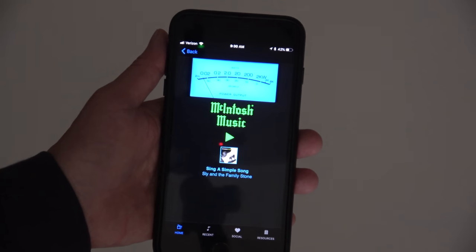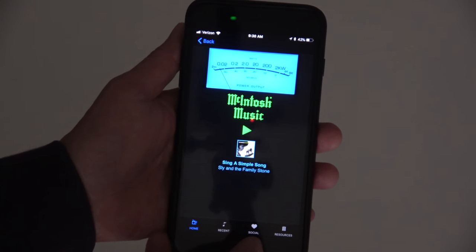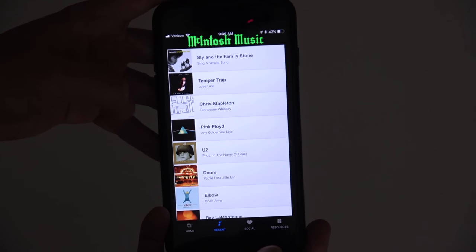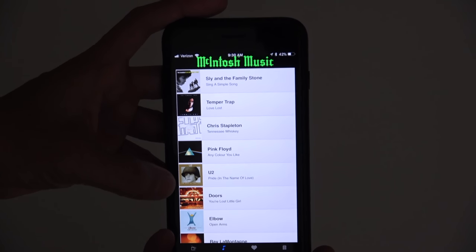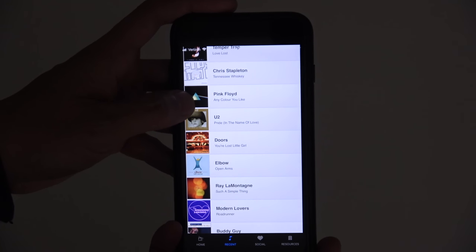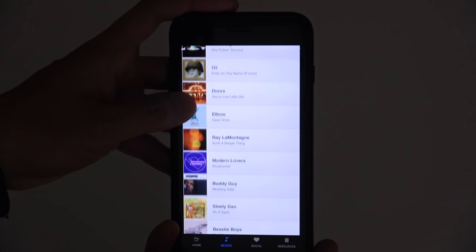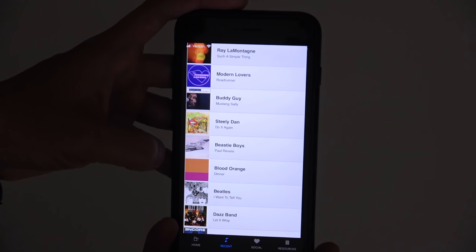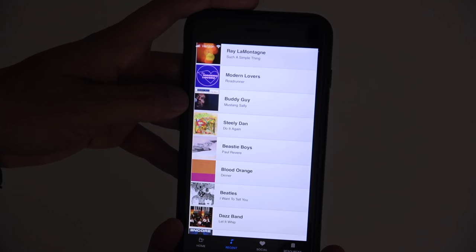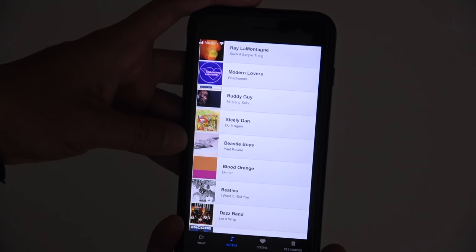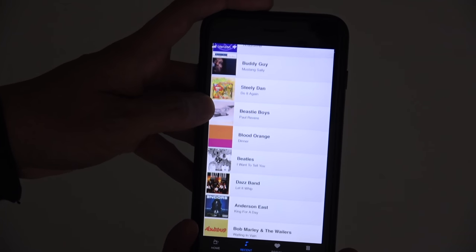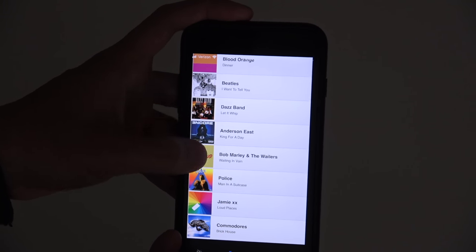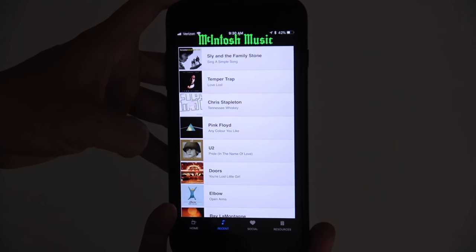I don't know exactly how McIntosh has chosen the different songs they decide to feature on their internet radio station, but it's a pretty good mix and sometimes you can find new songs you may not have heard before. It's a good way to discover new music — very eclectic mix, as you can see here: Buddy Guy, Steely Dan, Beastie Boys, Blood Orange, The Beatles, Daz Band, Bob Marley. I actually find it a pretty good mix.